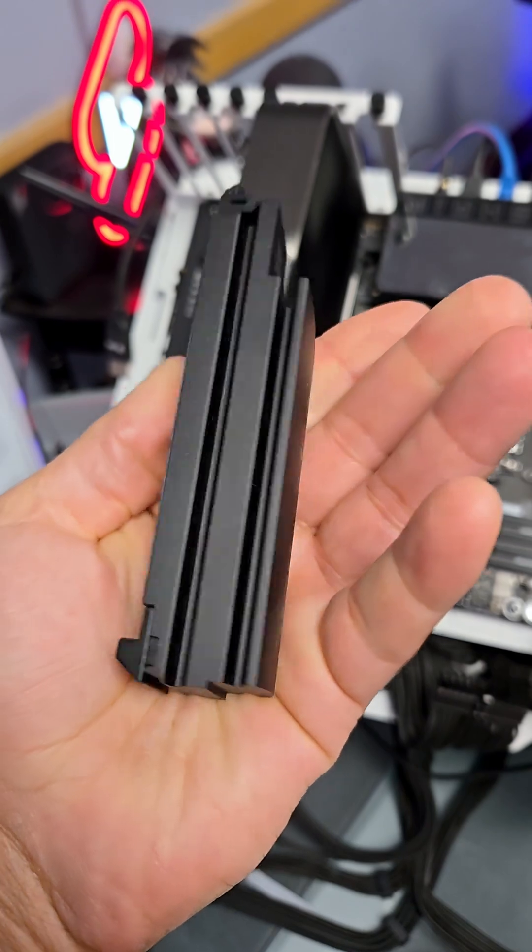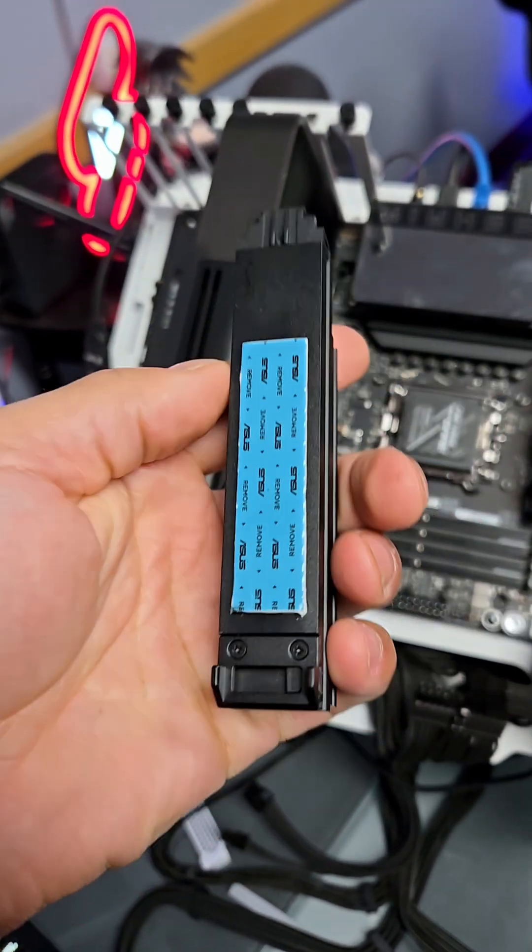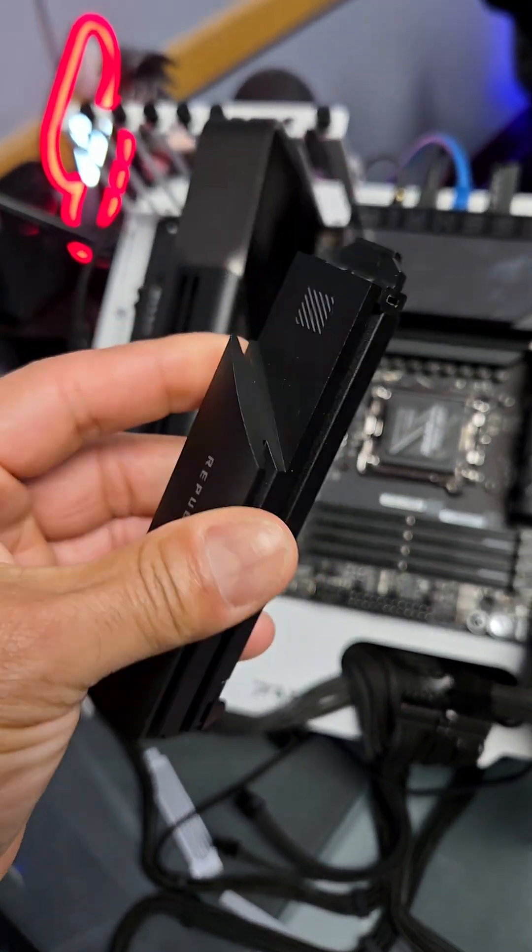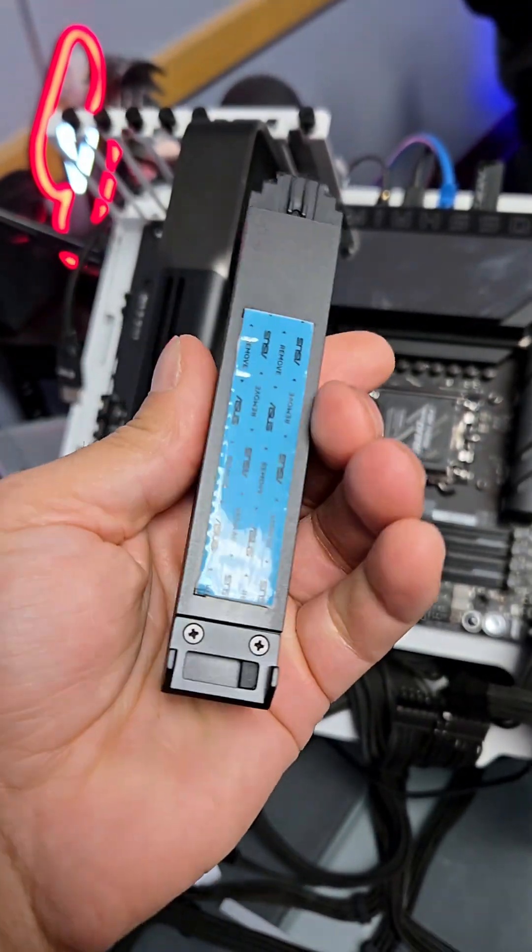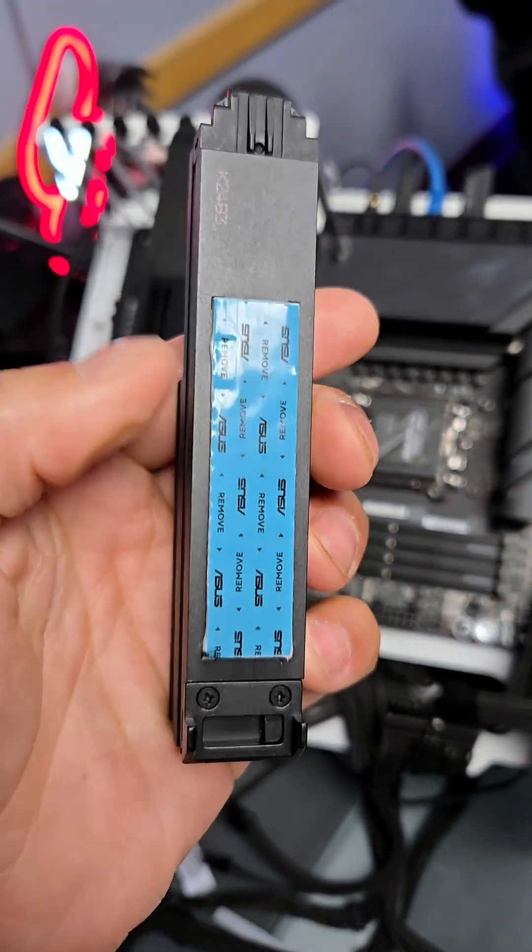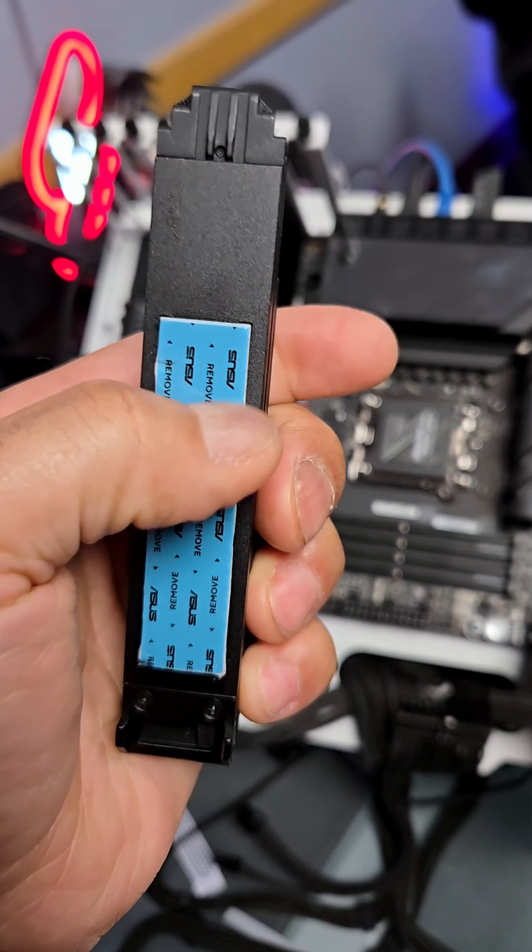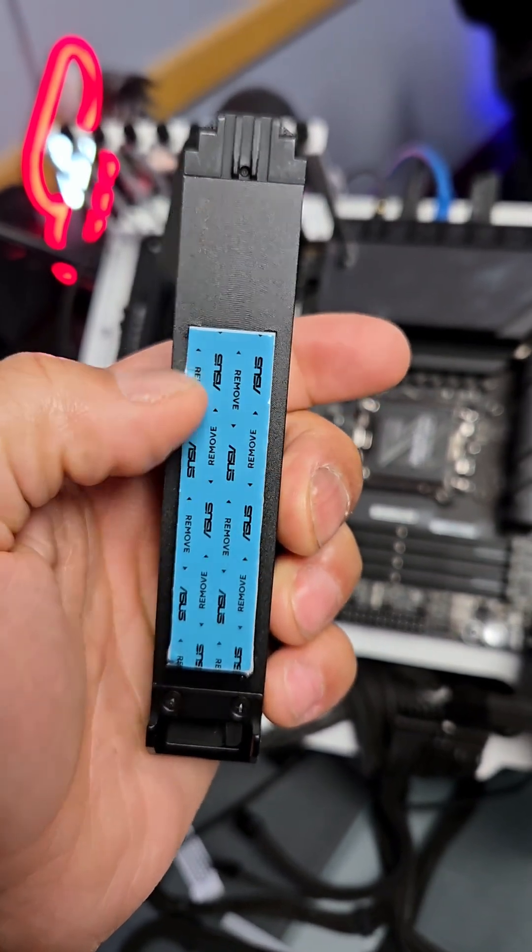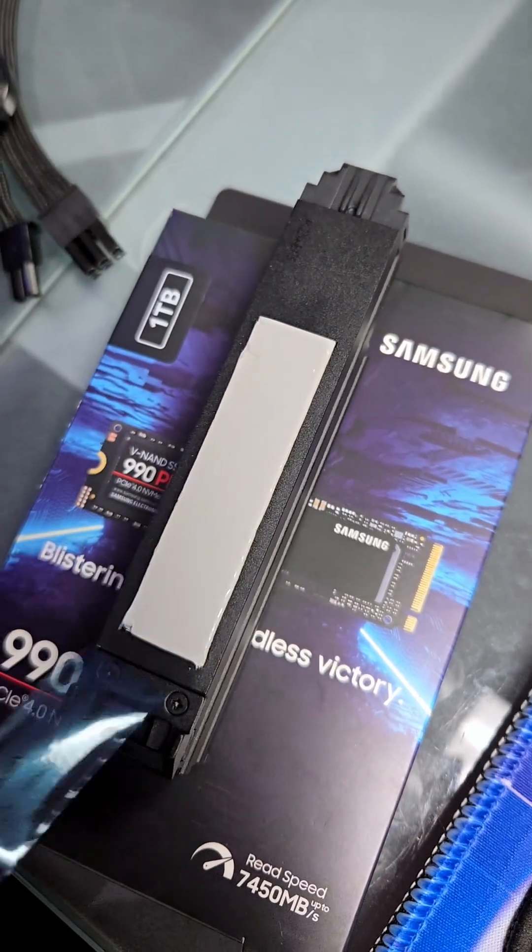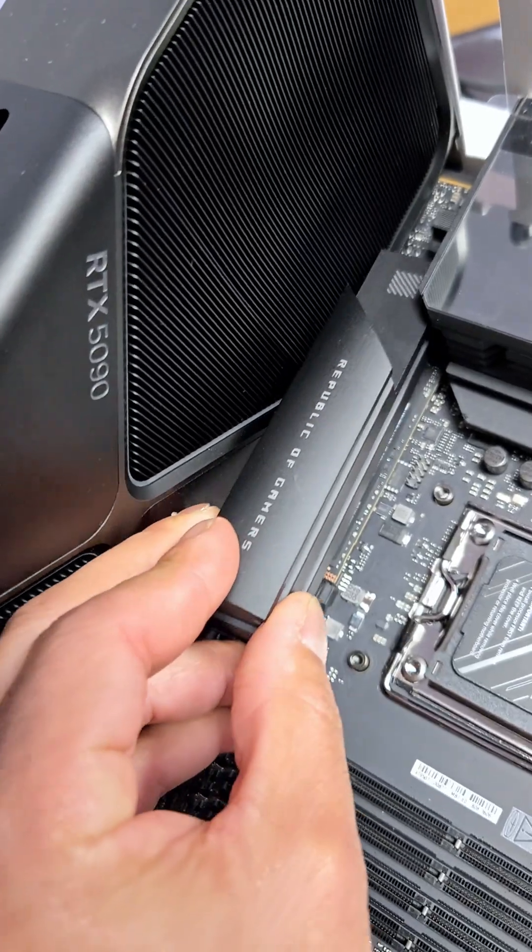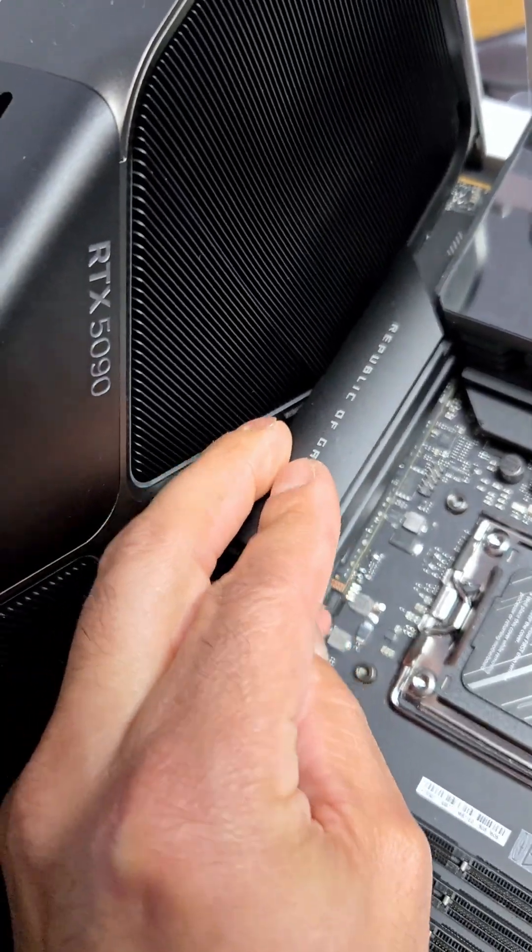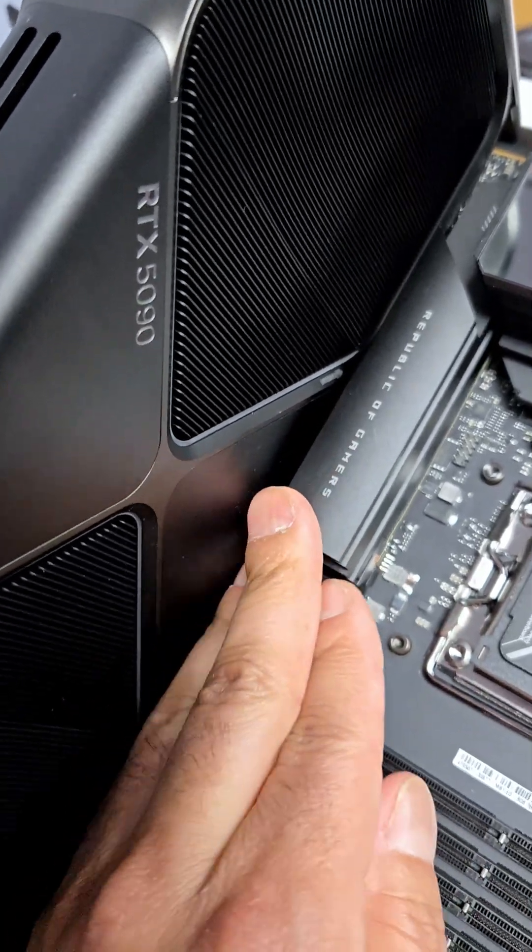This is the beefy heatsink, already compatible with PCIe Gen 5.0. That's heavy and serious, but we have to take off this little plastic here. And there we go. So now this drive will have cooling on both sides.